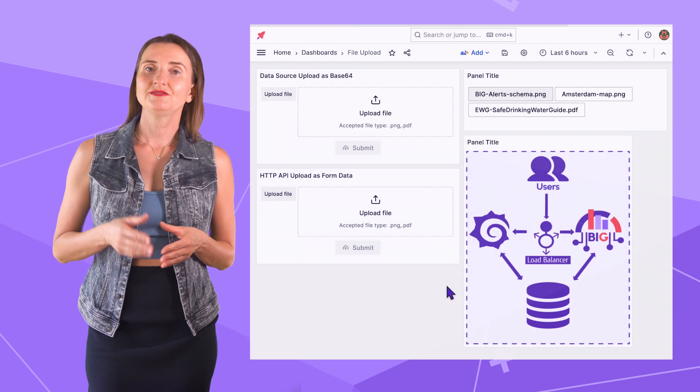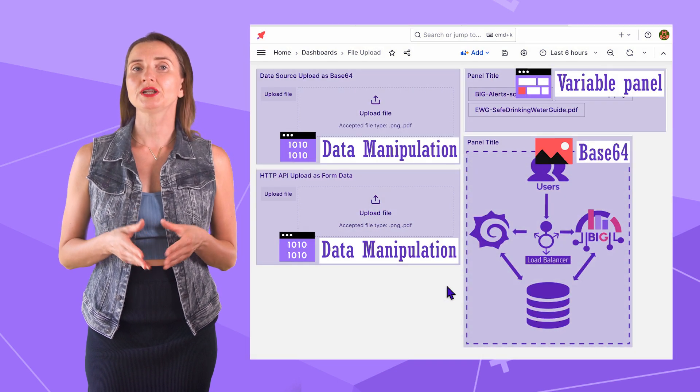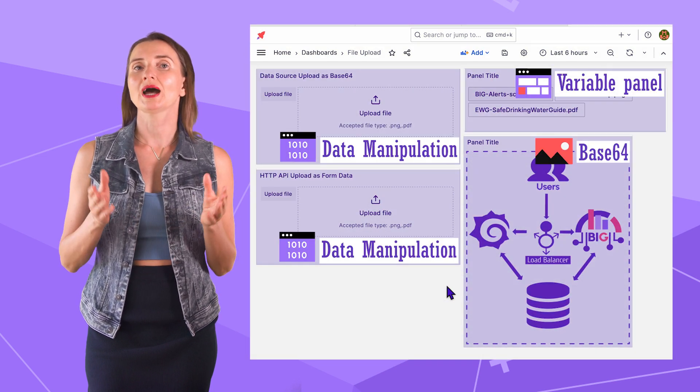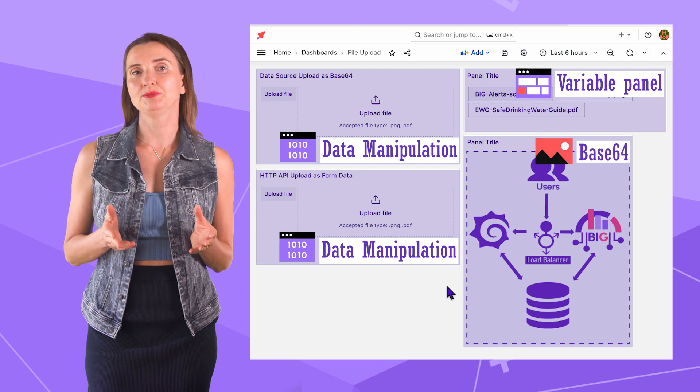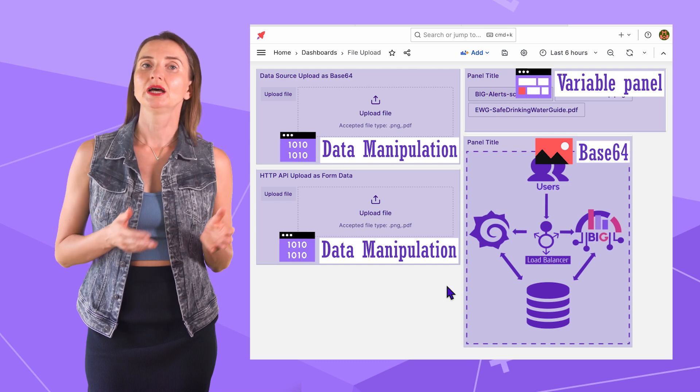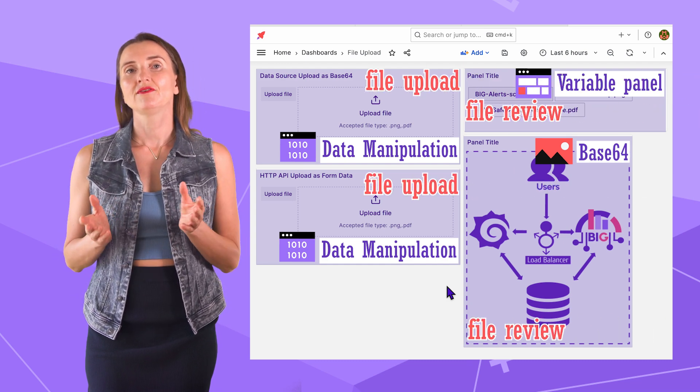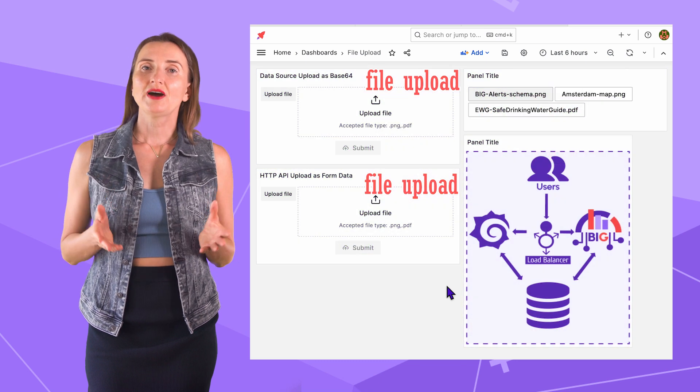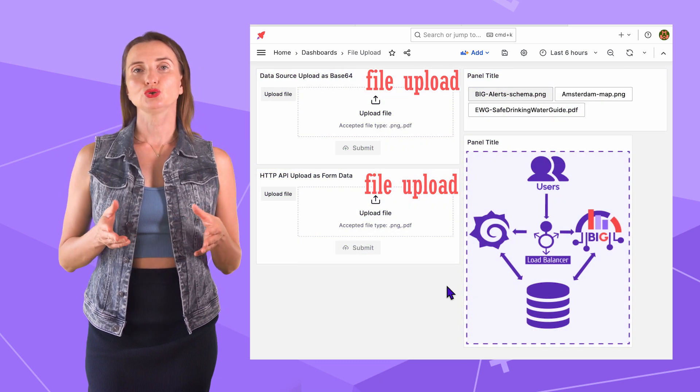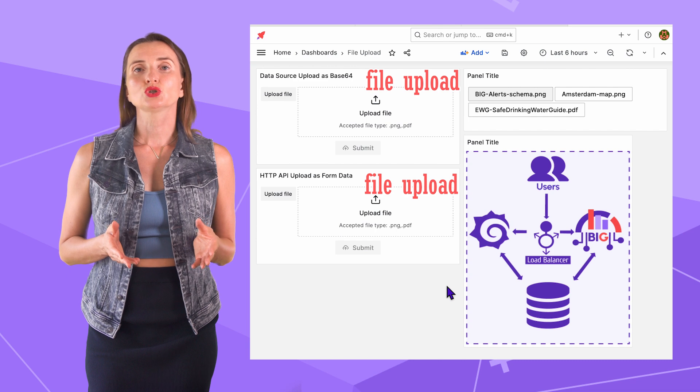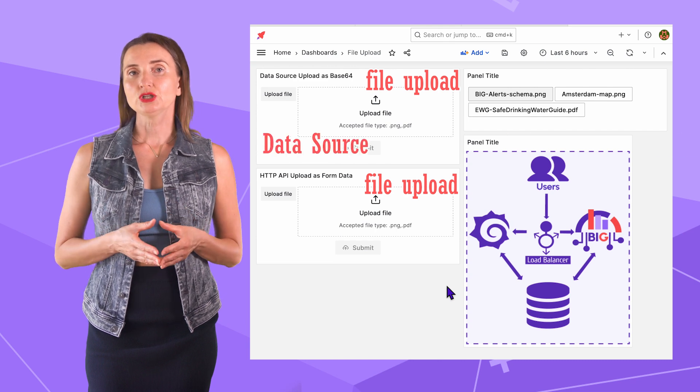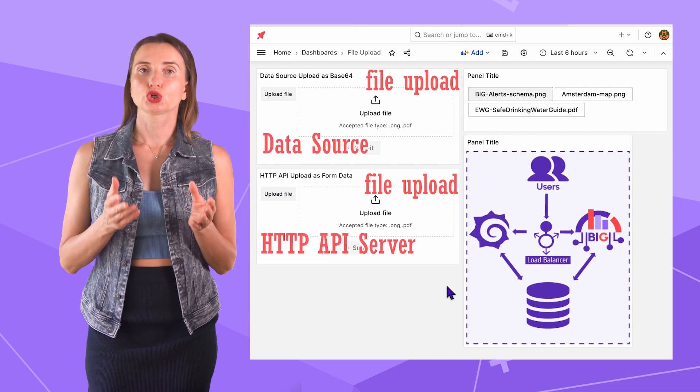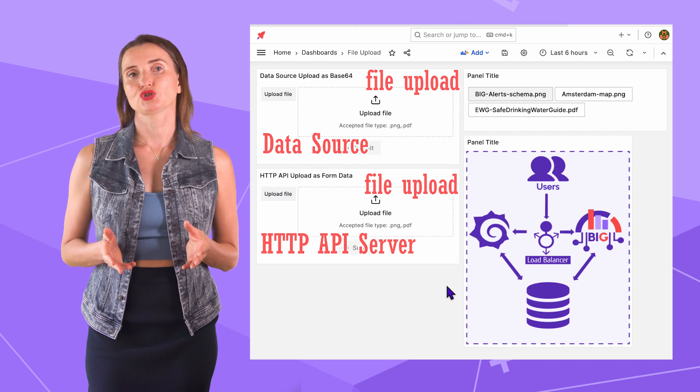This video demonstrates how to incorporate three plugins to deliver for a highly demanded business requirement, namely, file upload and file review. For the file upload, I will explain two approaches. One connects to a Grafana data source and the other uses the external HTTP API server.